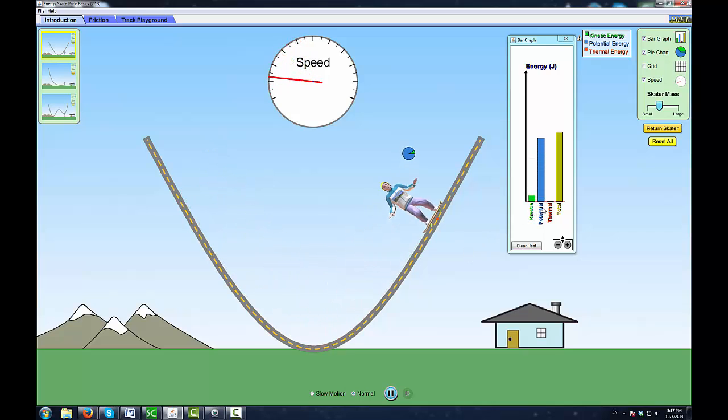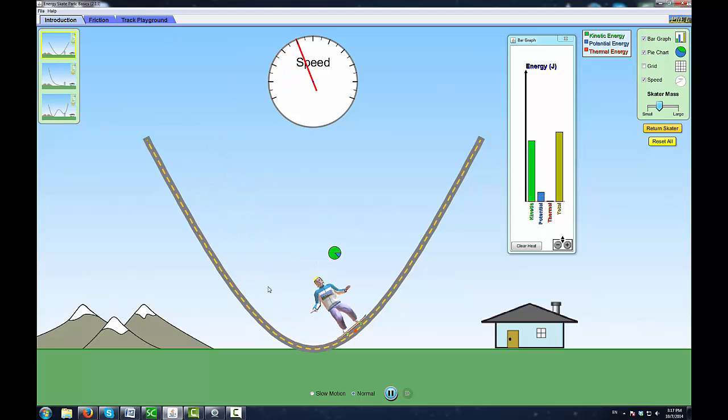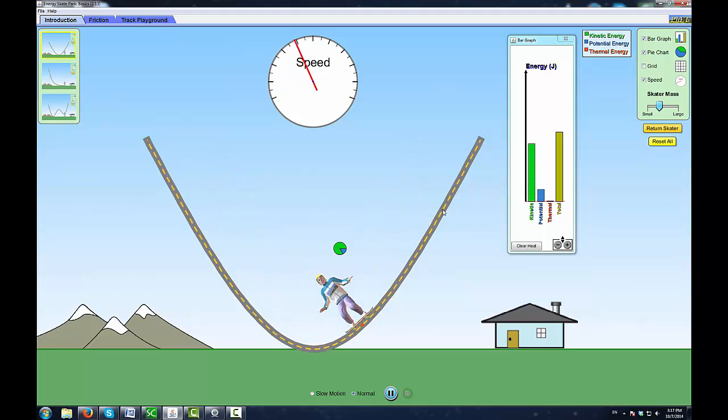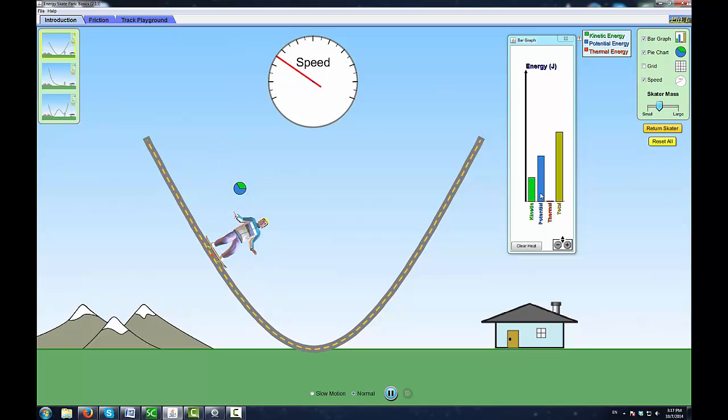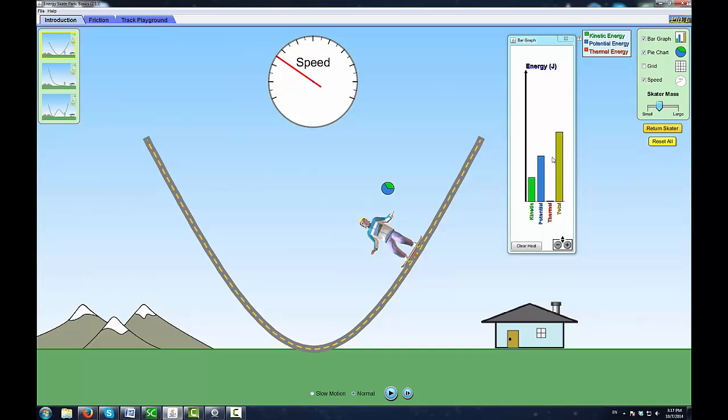Follow what's happening to the energy as you look at the graph. As he's coming down, the potential energy decreases and the kinetic energy is increasing. But at any moment, no matter when I stop it, the yellow bar is always the same.